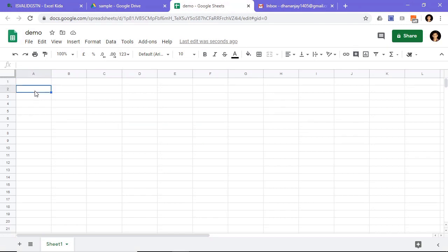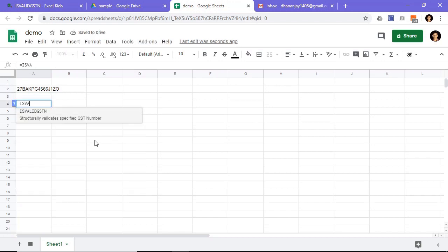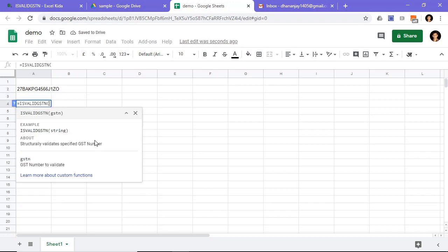Let's check. So I will write any GST number. So you can see a new function called isValidGSTN.